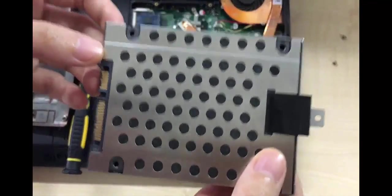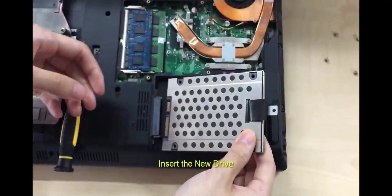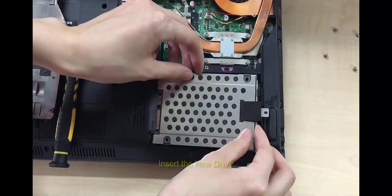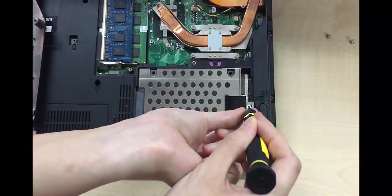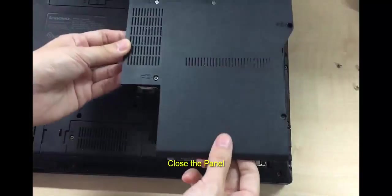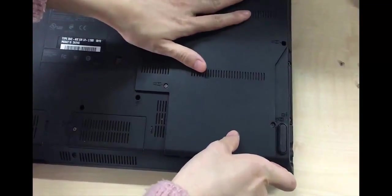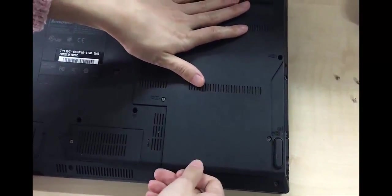Plug it into the laptop, fix it, and close the panel. Now you just need to boot from the new hard drive.